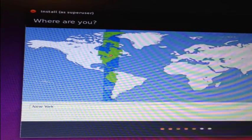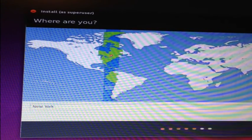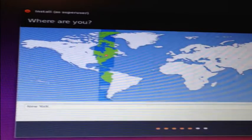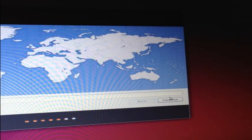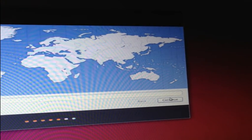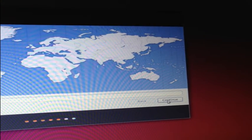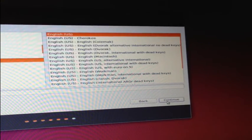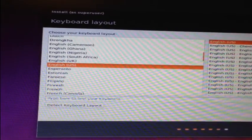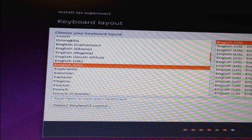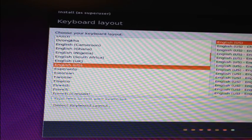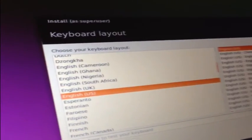Now select your time zone. New York is OK for me, so I'm going to click on Continue. Select the keyboard layout that you prefer. English is OK for me, so I'm going to select that and click Continue.